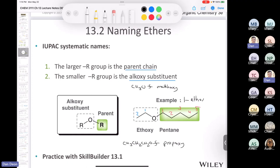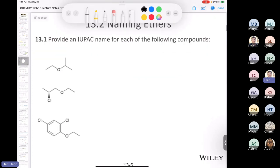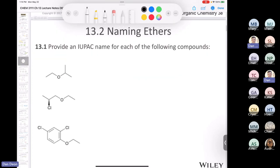A student once asked: what if both groups are too large to identify? In that case, I wouldn't ask you to name it — I'll always give you at least one group you can name. So with all that in mind, let's see if we can name some ethers using either common or systematic nomenclature.